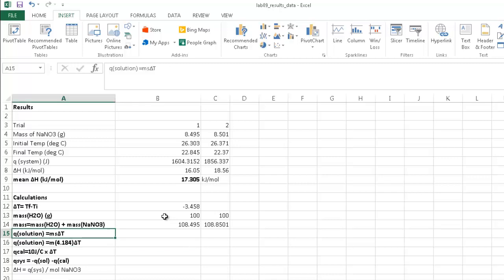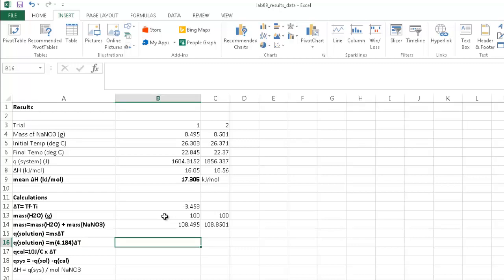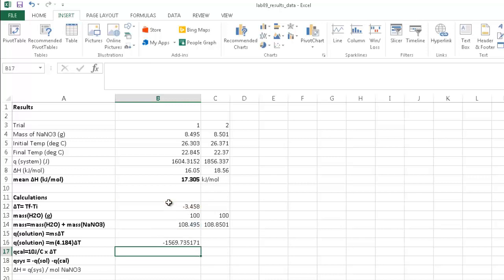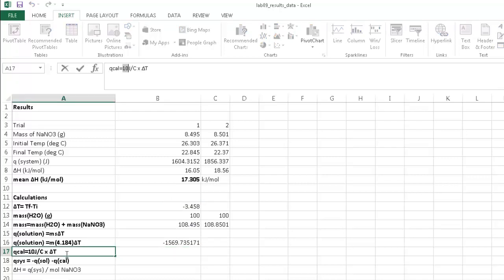Q equals m times s times delta T. The specific heat of water is 4.184 joules per gram per degree C. Mass is the mass of the solution, times the specific heat of water, times delta T of minus 3.458 degrees. Units are going to be in joules. We also have to calculate the heat absorbed by the styrofoam cups housing the solution.